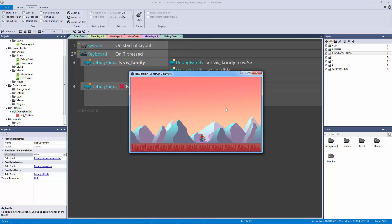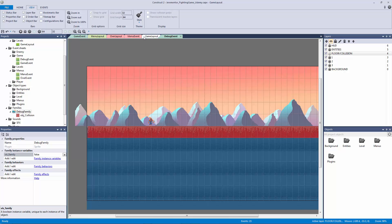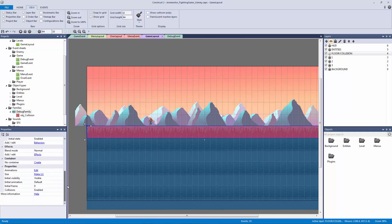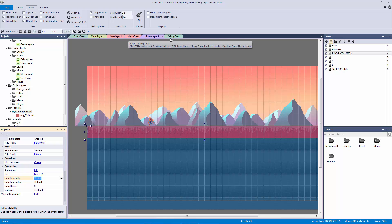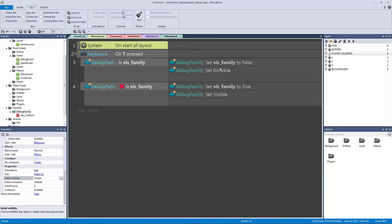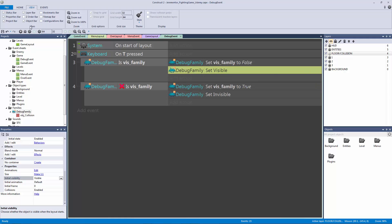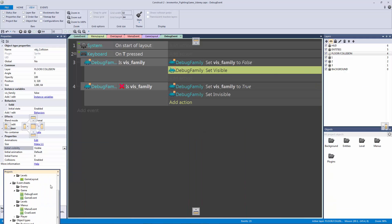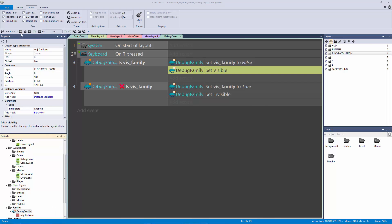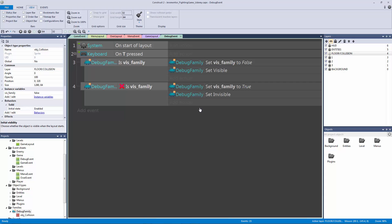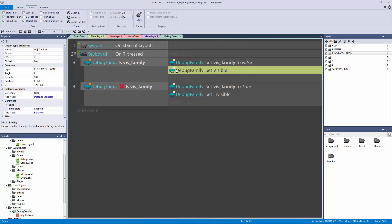Nothing happens. Let me go to my game layout, click on my collision, and make sure the initial visibility is set to visible. In our debug events we need to double-check our logic. I did have them backwards — these kinds of loops can really become confusing if you don't handle them all the time.